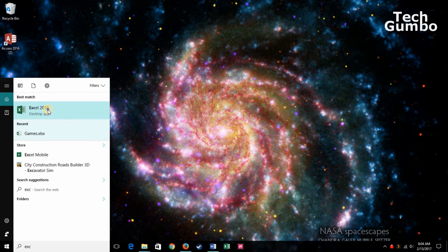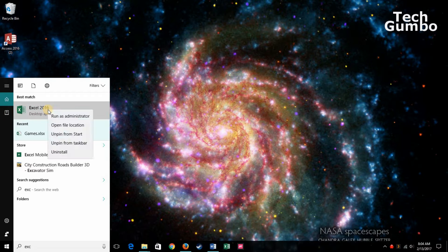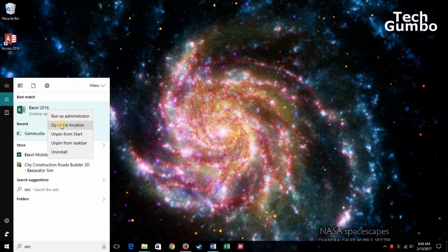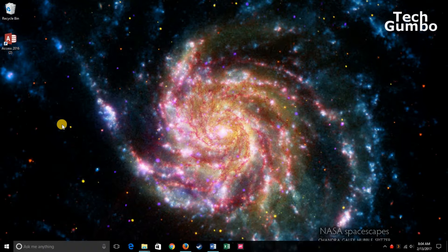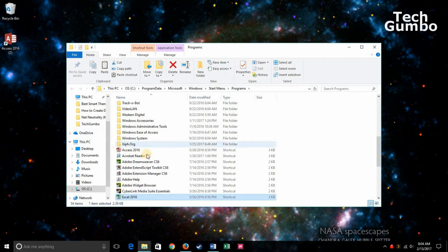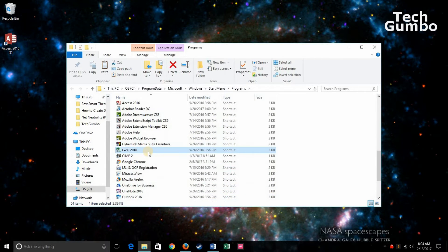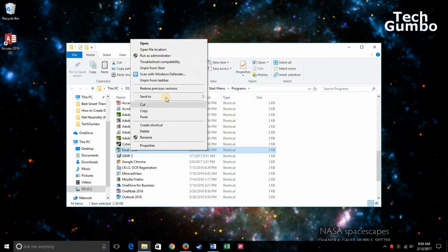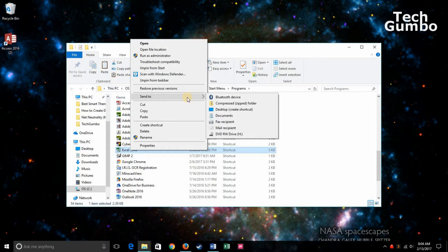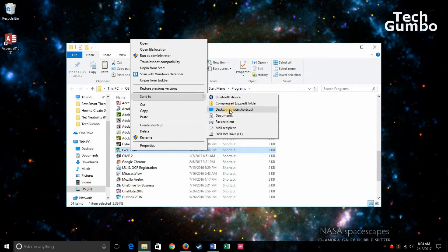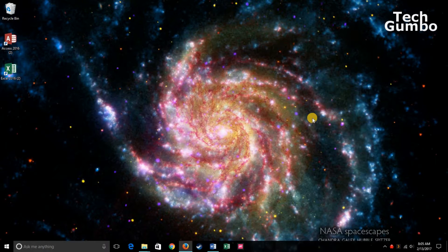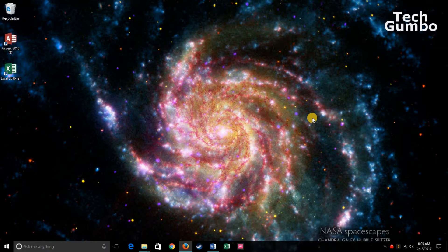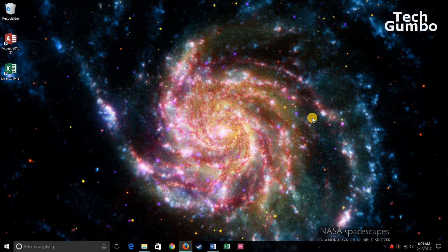Right-click on the program executable, hover over Send To, and then click on Desktop Create Shortcut. And now that's the easiest method to create desktop icons on your PC.